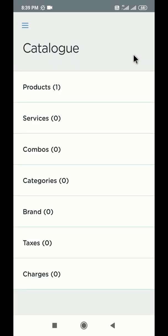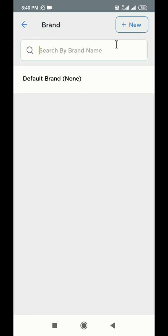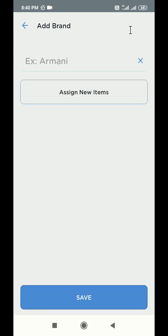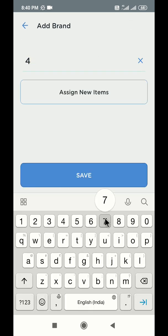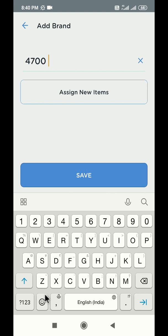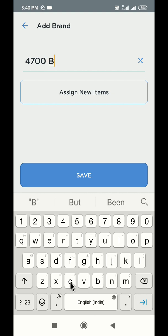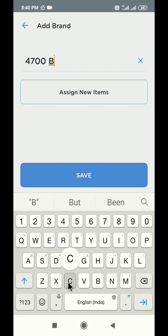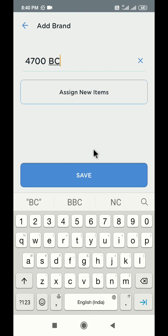Let us quickly create a brand now. Click on brands and then click on plus new button on the top. Write the brand name in the box and click save to create the brand.